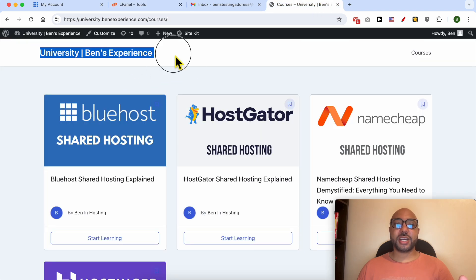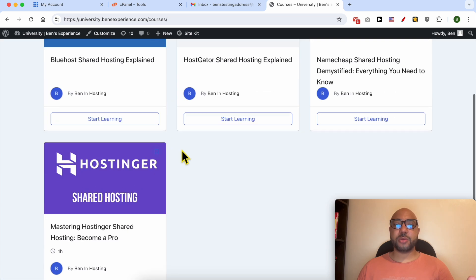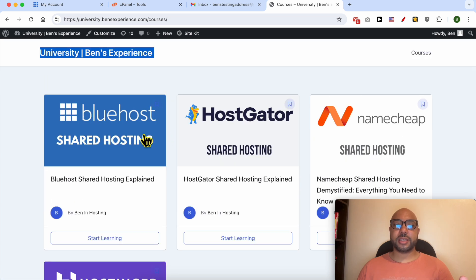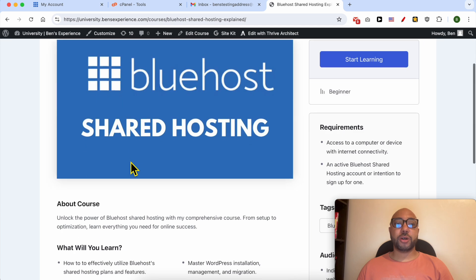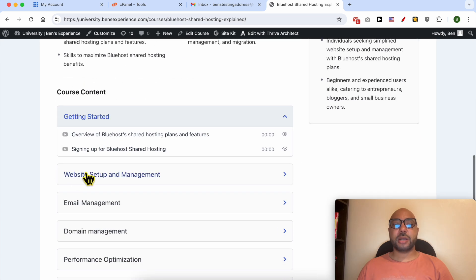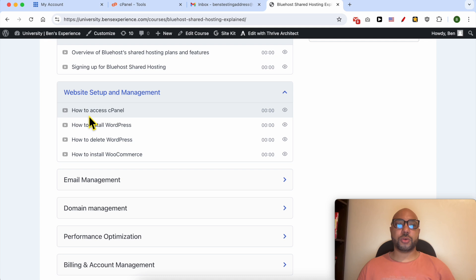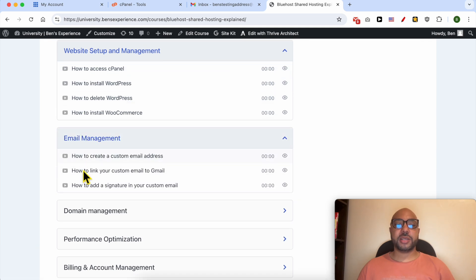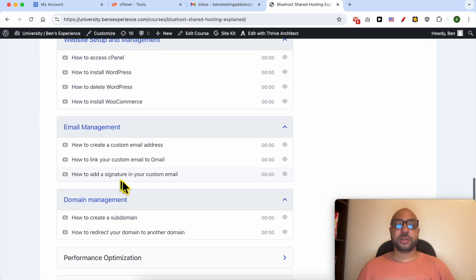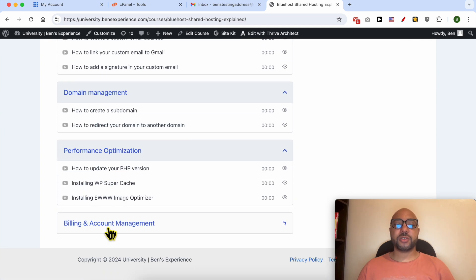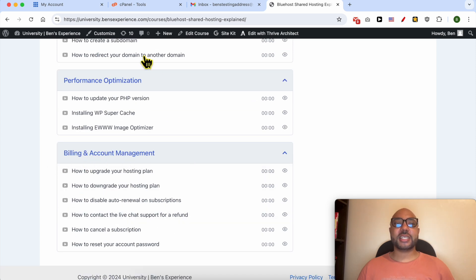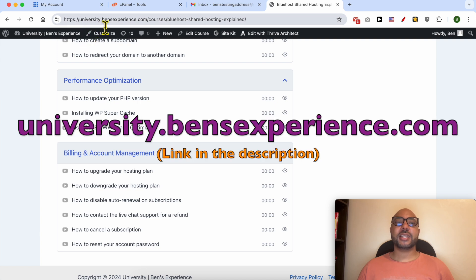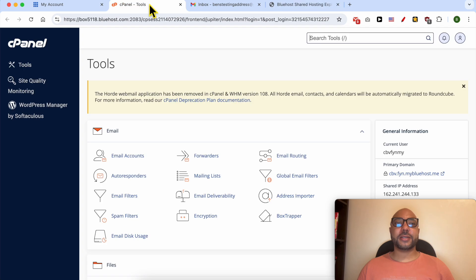By the way, you can get free access to my online university today. Inside this online university you get access to multiple online courses that can help you with your online business, including how to set up your website on Bluehost, how to manage your email and domain name, how to optimize your website performance, and also other things like billing and account management. To get all of this for free today, simply go to university.benzexperience.com, link in the description.